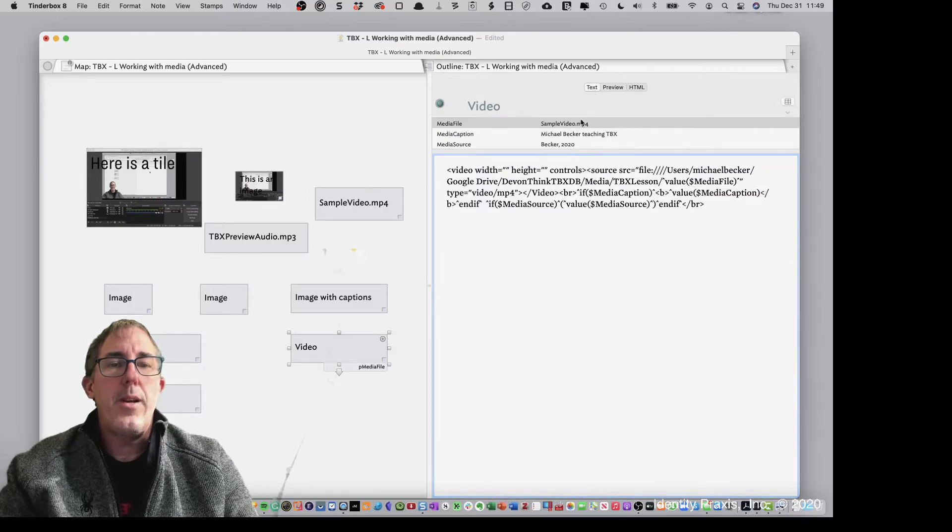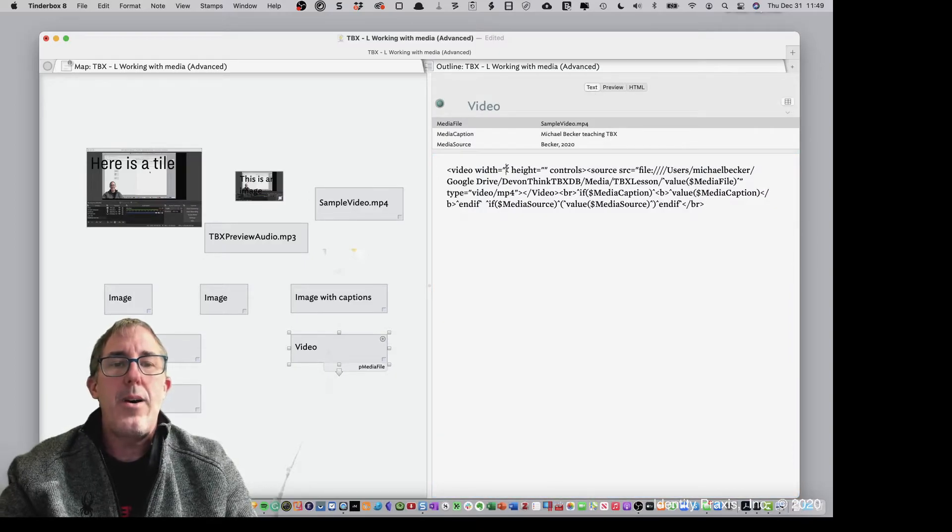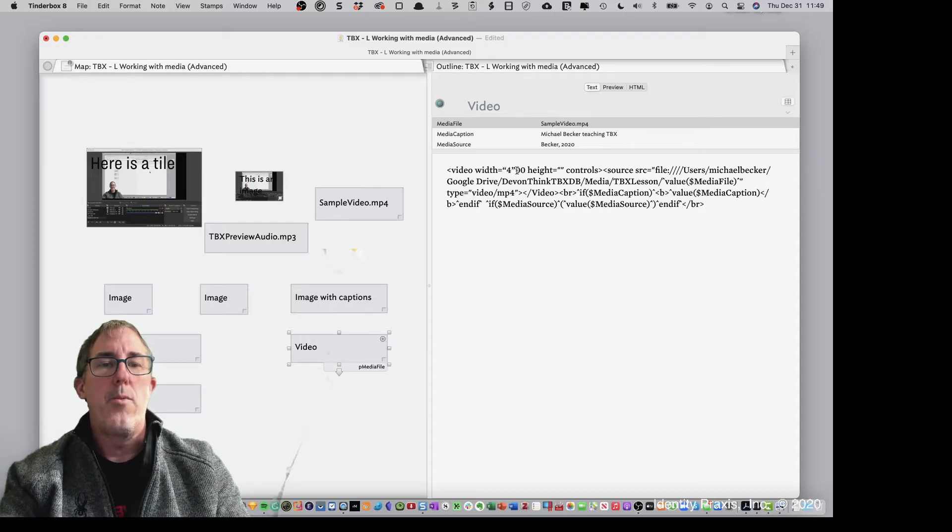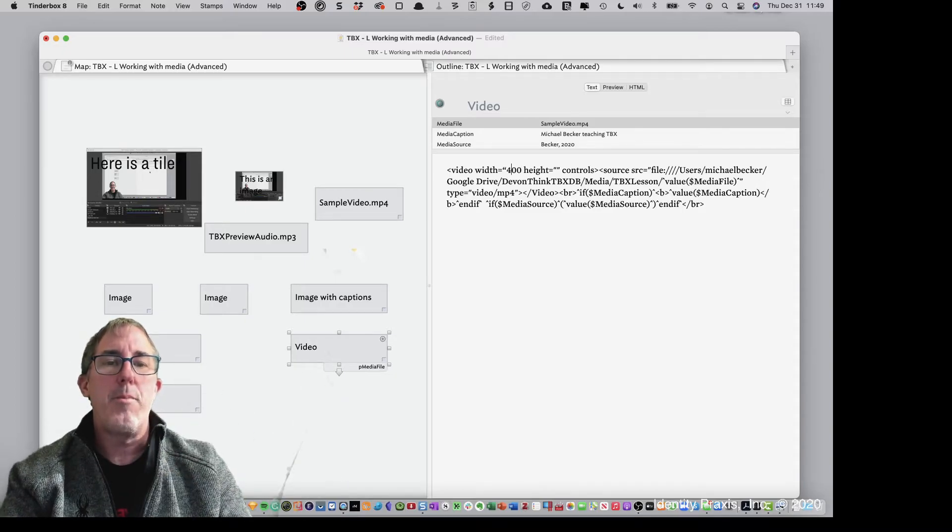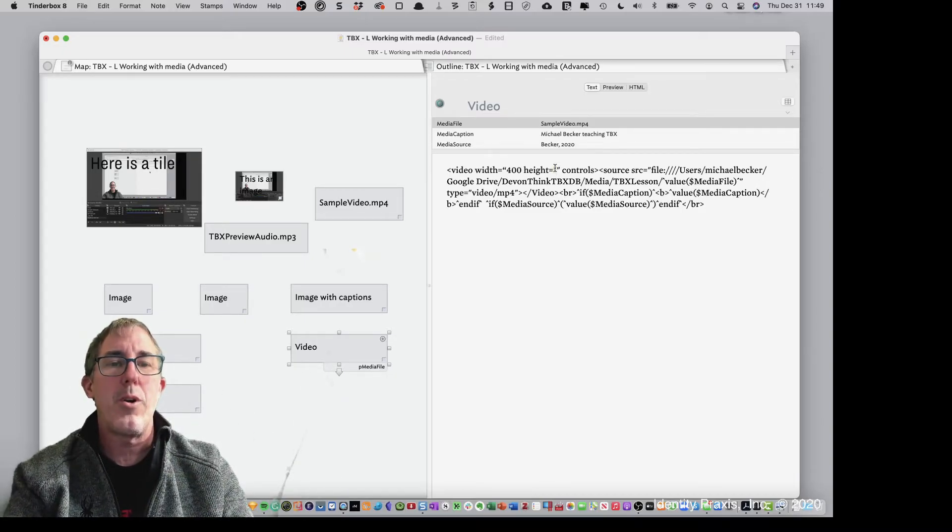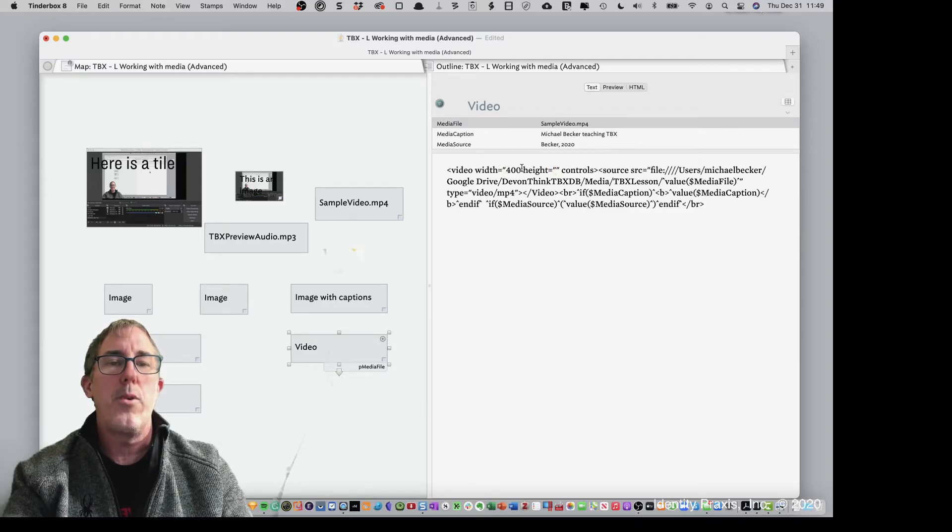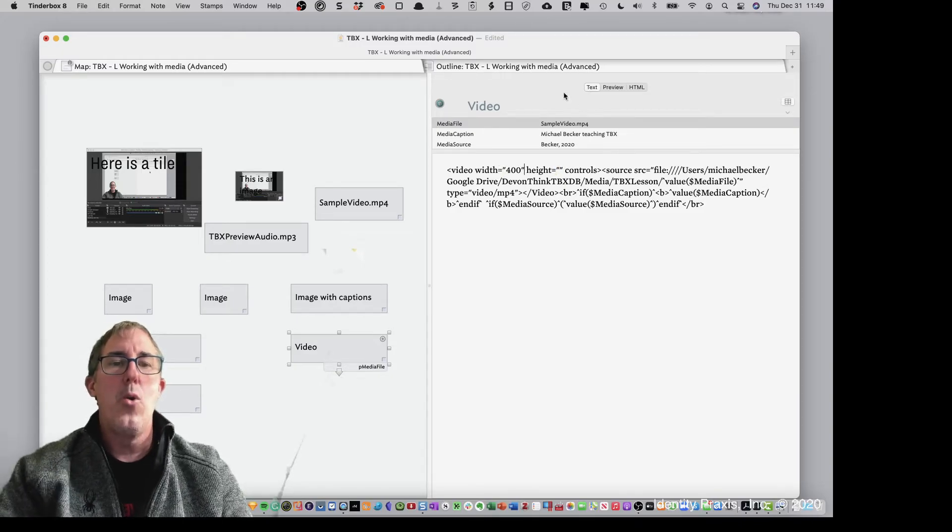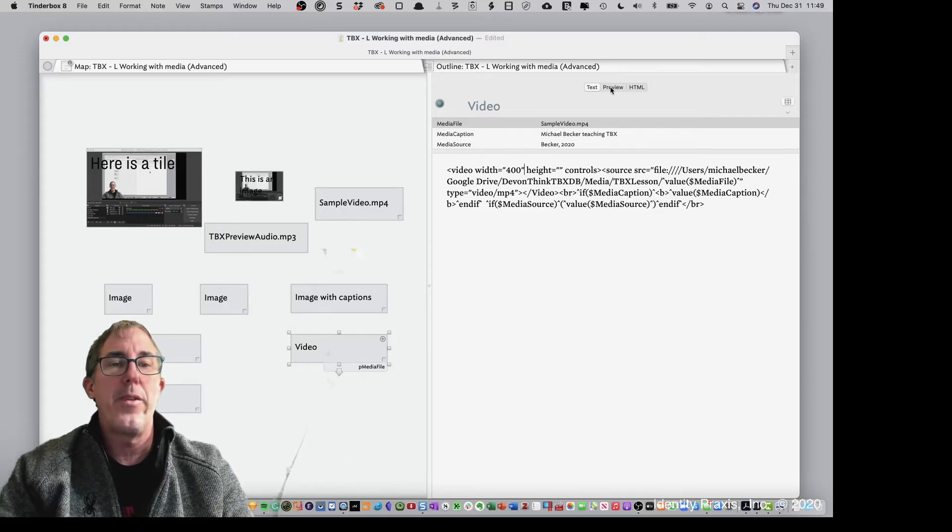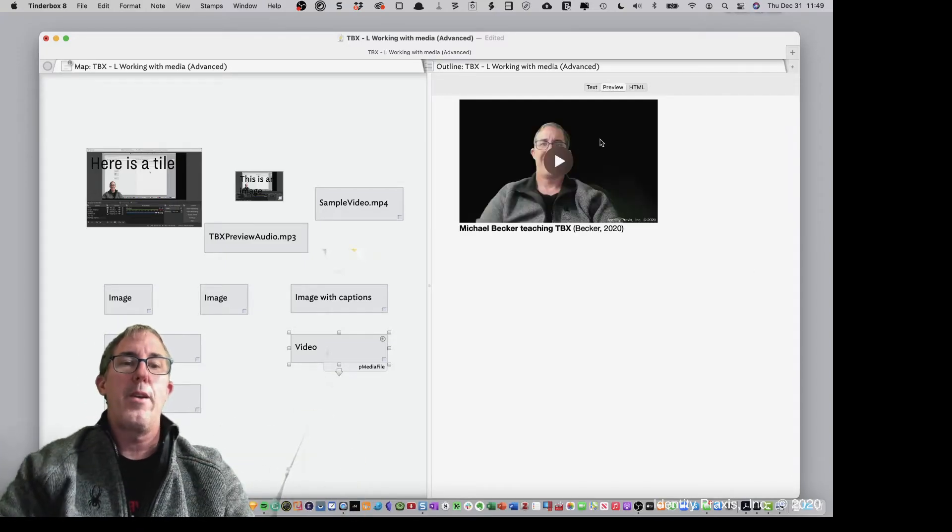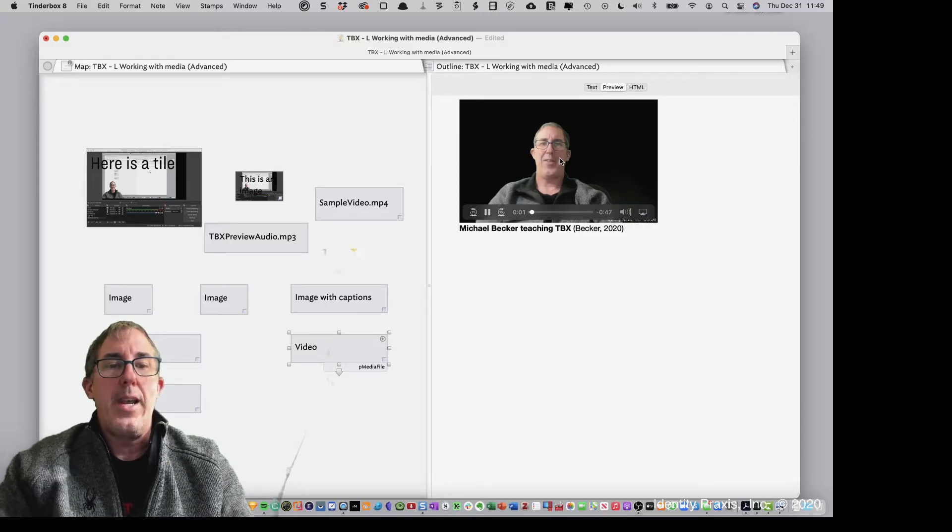Now, as we talked about in the previous lessons, Tinderbox is using smart quotes. So I can go ahead and just copy a smart quote and fix that really easily. Or I can turn off the smart quotes as we showed in the other lesson. And voila. Now I've got a 400 pixel wide video that we can play. And the video is captioned.